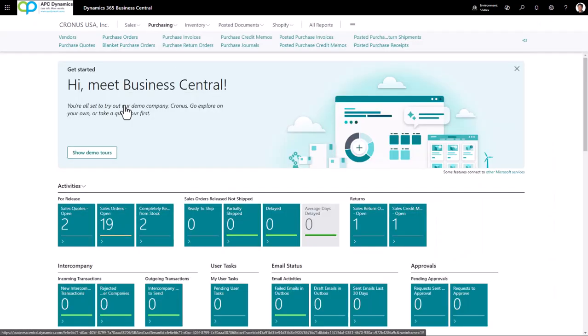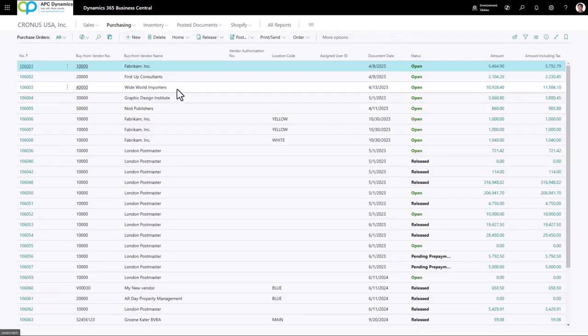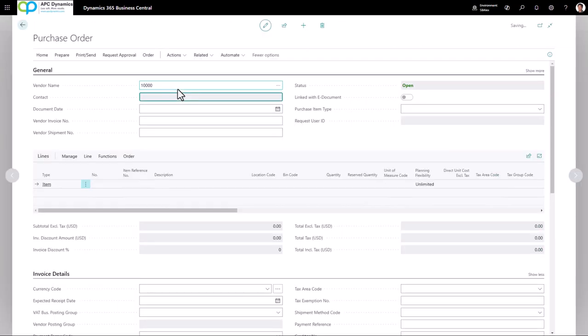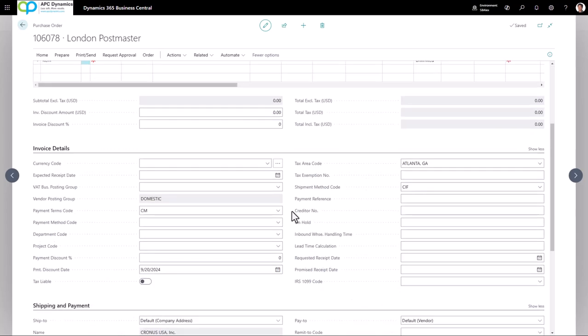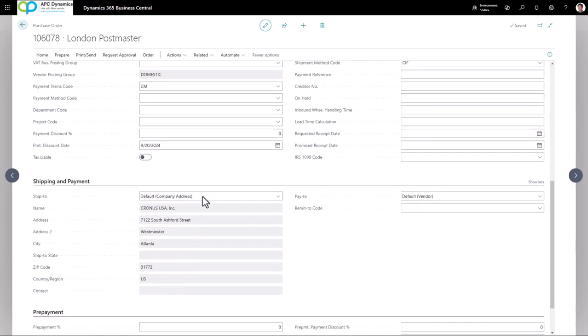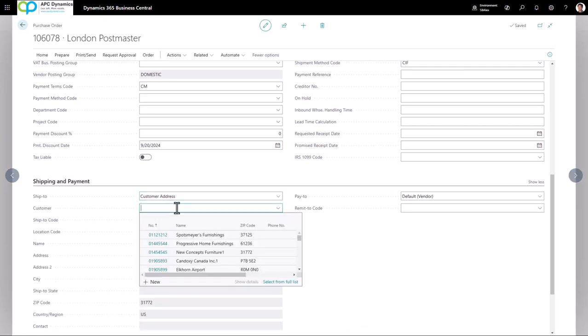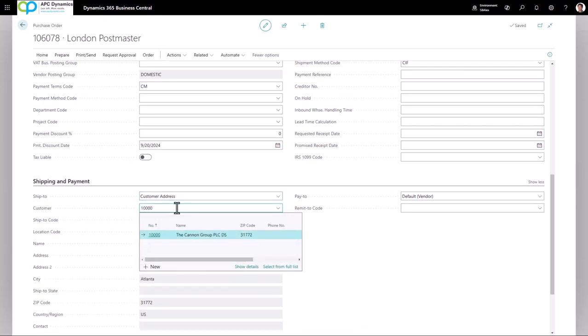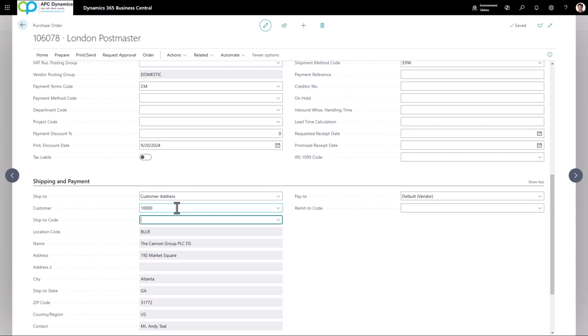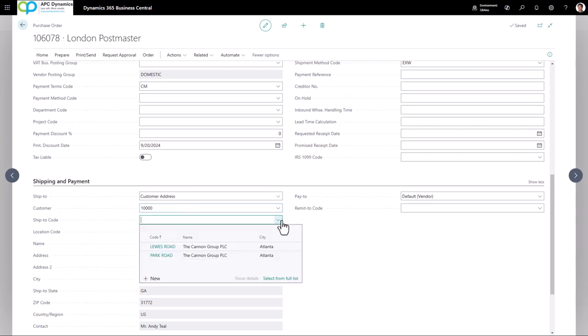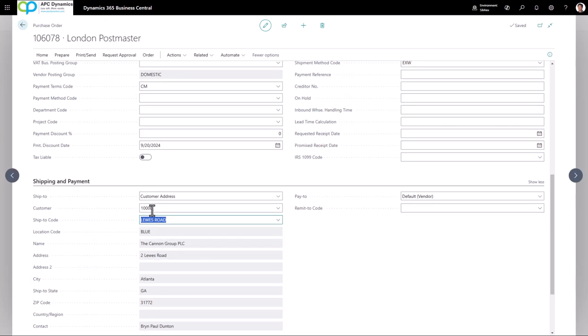Now let's go to the purchase order and create a new purchase order. Type in my vendor. Scrolling down on the shipping and payment, you want to make sure you choose the customer address. Define the customer that you are going to be creating the dropship purchase order for, and you want to define the ship to code that you want the vendor to ship to.